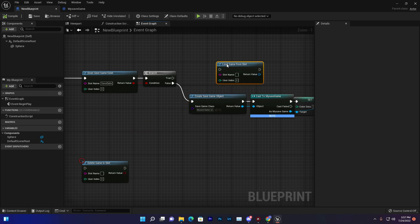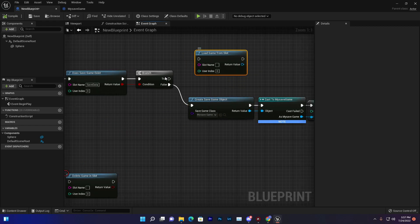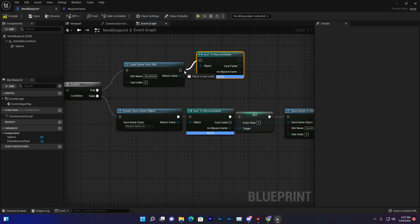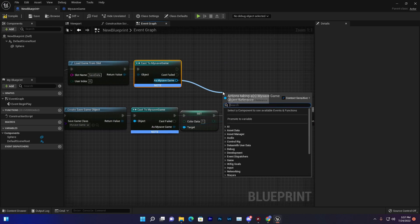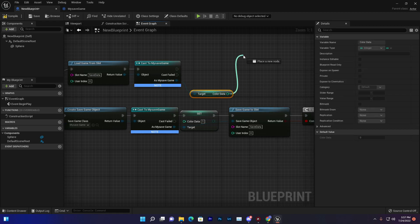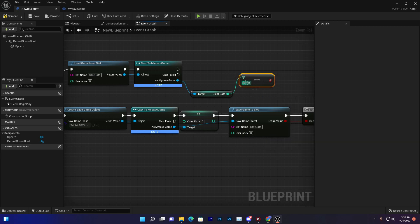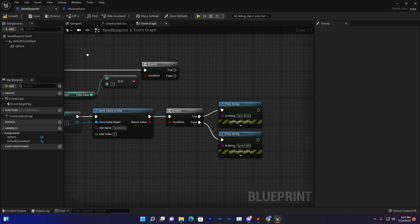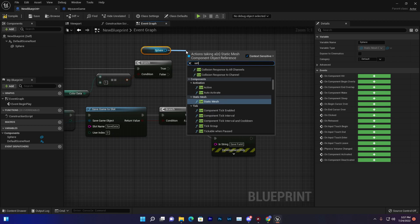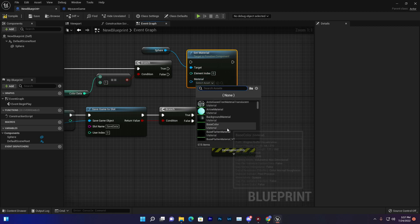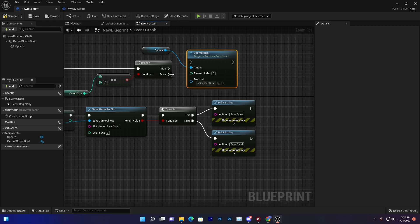Now let's learn how to load. We'll use Load Game from Slot on the true branch, using the same slot name. Then we cast the result to My Save Game — you can duplicate that cast node. Once cast, we get the color data variable. If it equals 1, we'll change the actor's material — get the shape's material, call Set Material, and assign a different color so we can confirm the value was saved and loaded.